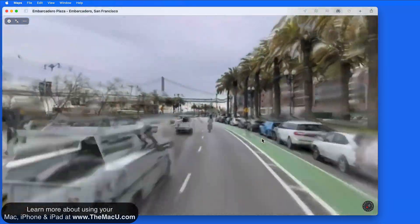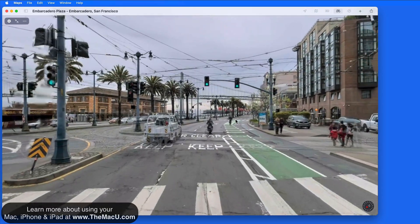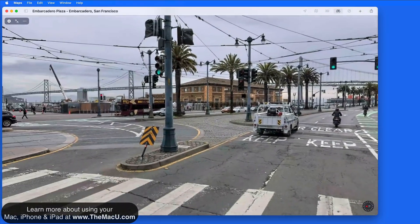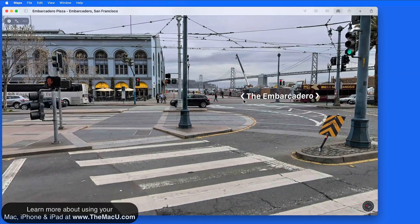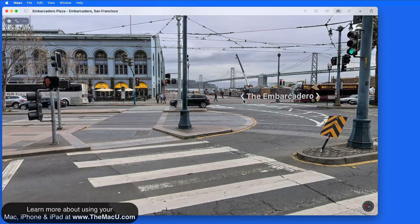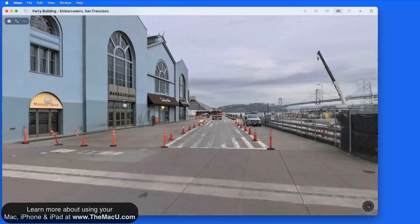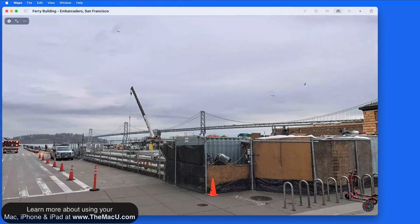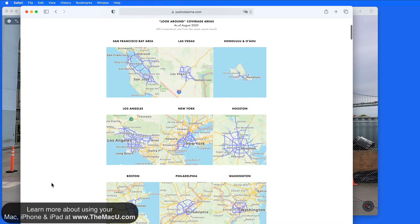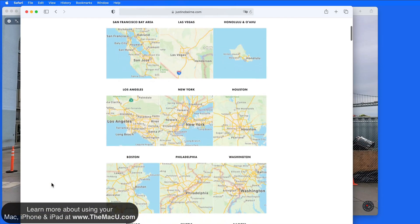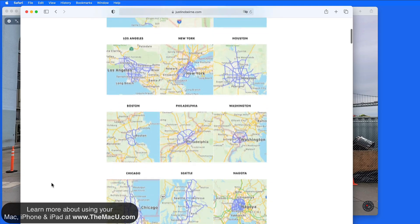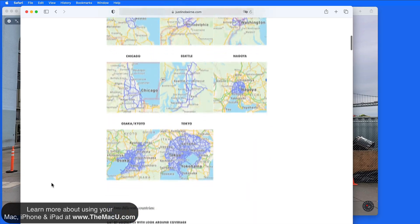I'm glad to see this added to Maps for the Mac. The only issue with Look Around is its limited availability. As of August 2020, it only covers a handful of major U.S. cities, and recently a few cities in Japan were added. Hopefully Apple ramps up adding more cities soon.